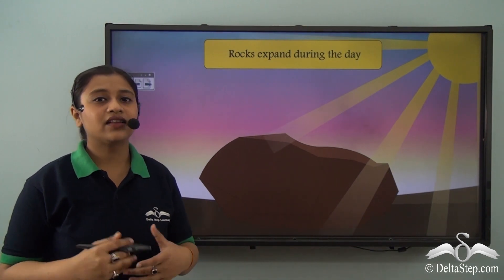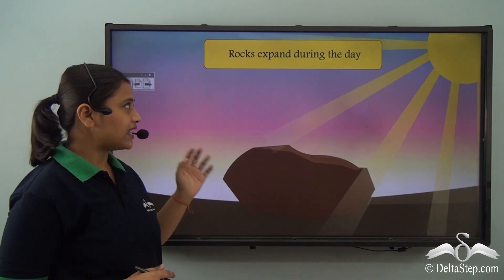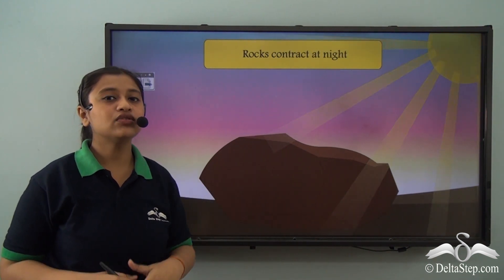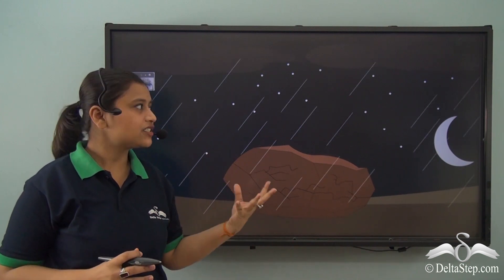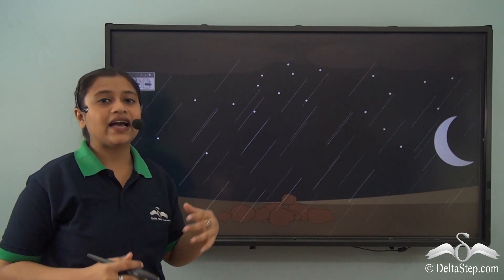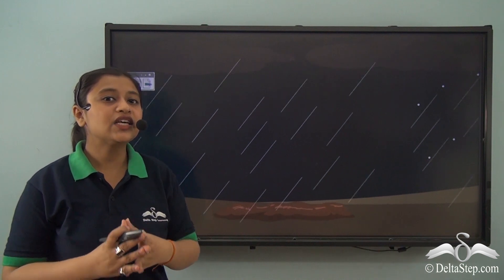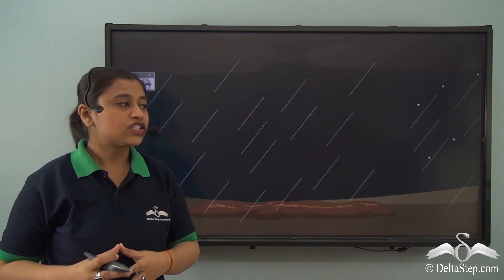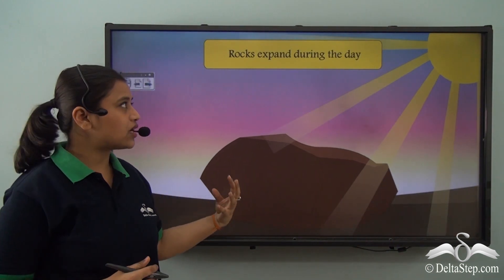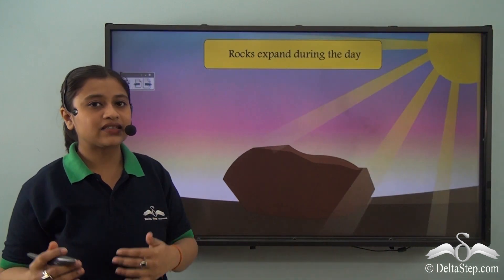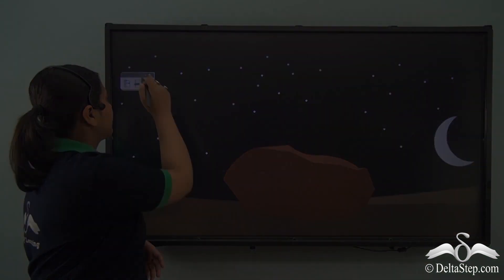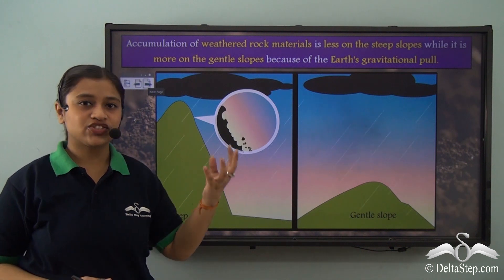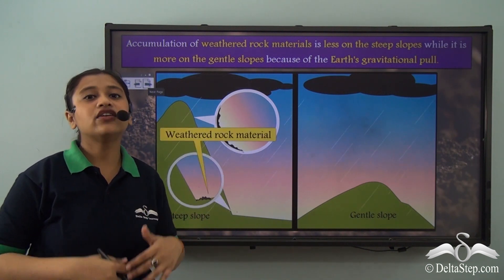Let's understand the climate factor in more detail. At daytime, rocks tend to expand due to thermal expansion, and at nighttime they contract due to lowering of temperature — thermal contraction. This continuous expansion and contraction leads to the breaking of rocks. Rain, as another important climatic condition, plays an equally important role in the weathering of rocks. These weathered rocks break down into smaller pieces, get eroded, and are carried from one place to another, leading to soil formation.